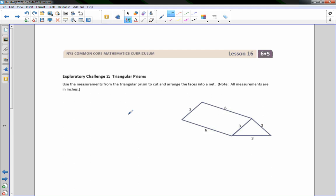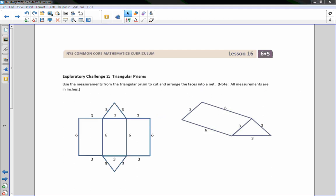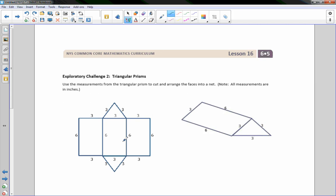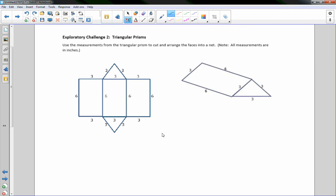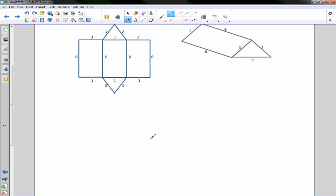Exploratory challenge two. We have a triangular prism. Using the measurements from the triangular prism, cut and arrange the faces into a net. So here's our net of this where this is the bottom. This would probably be this side here. And this would be the one over on the other side we can't see. And this triangle here would be right here. And then the back is the one we can't see. So there is the net for that prism.